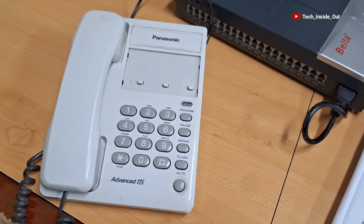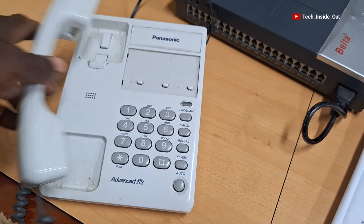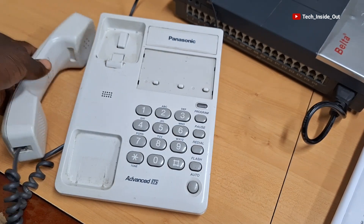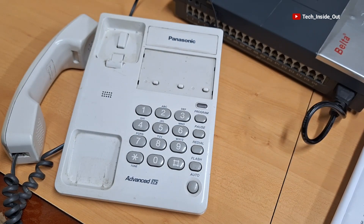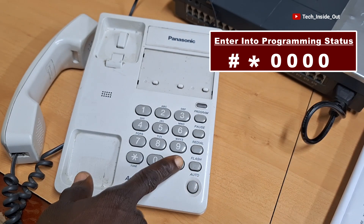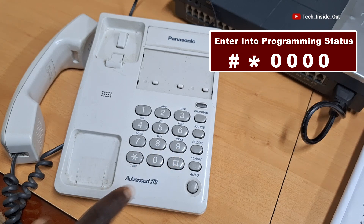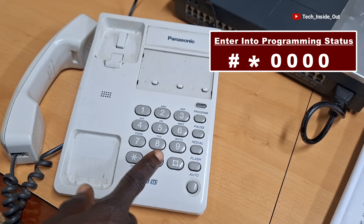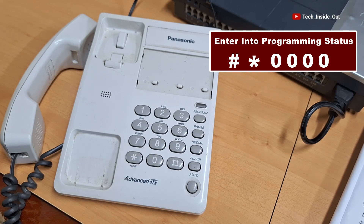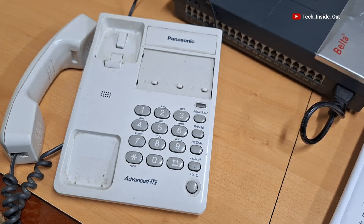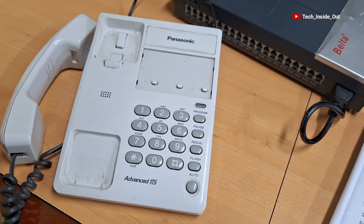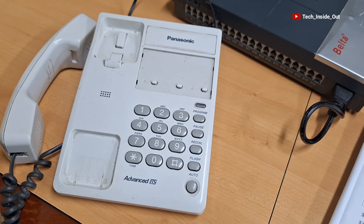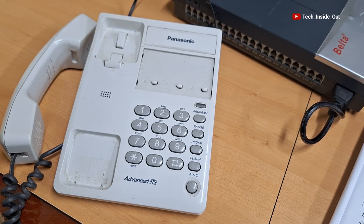So let's see how it is done. I'll first lift my handset and enter the codes: hash, star, zero, zero, zero, zero, zero. That means I have now activated programming mode for my PBX switch, so the machine is ready to accept any of the programming codes that I feed into it.